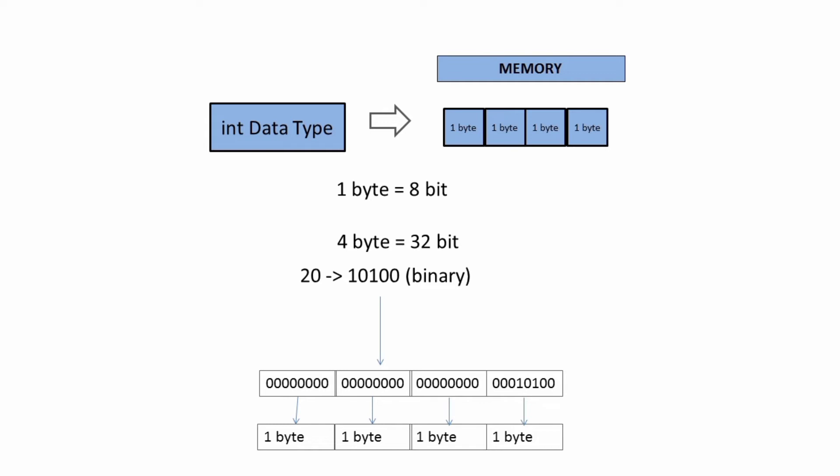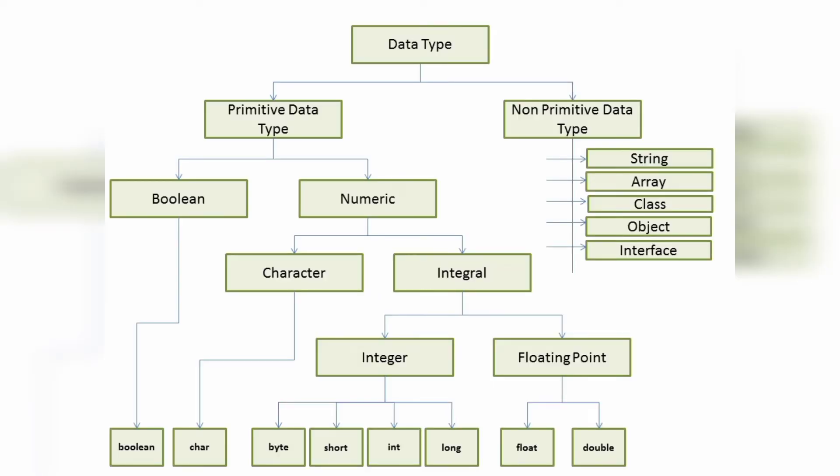Similarly, for all other data types, memory will be allocated according to the required number of bytes or bits. Now let's have a look at how many types of data types are there.